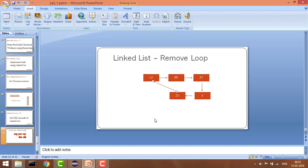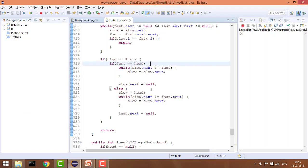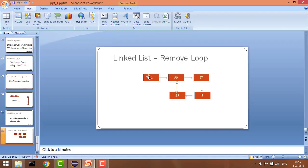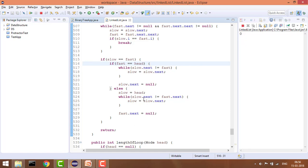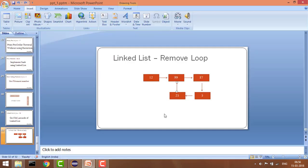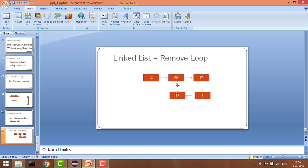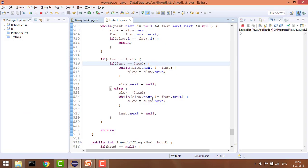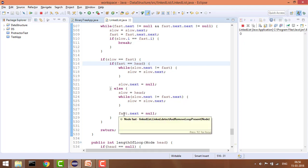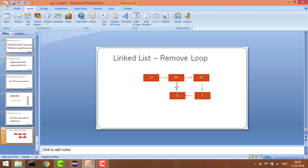Otherwise, in the general case where the meeting point is not the head, we set slow equal to head — we start slow from head and keep fast at the meeting point. Until slow.next is not equal to fast.next, we increase slow by one position. Whenever both nexts meet — both are pointing to the same node — we simply set fast.next to null, and that's it. This is how we remove the loop.